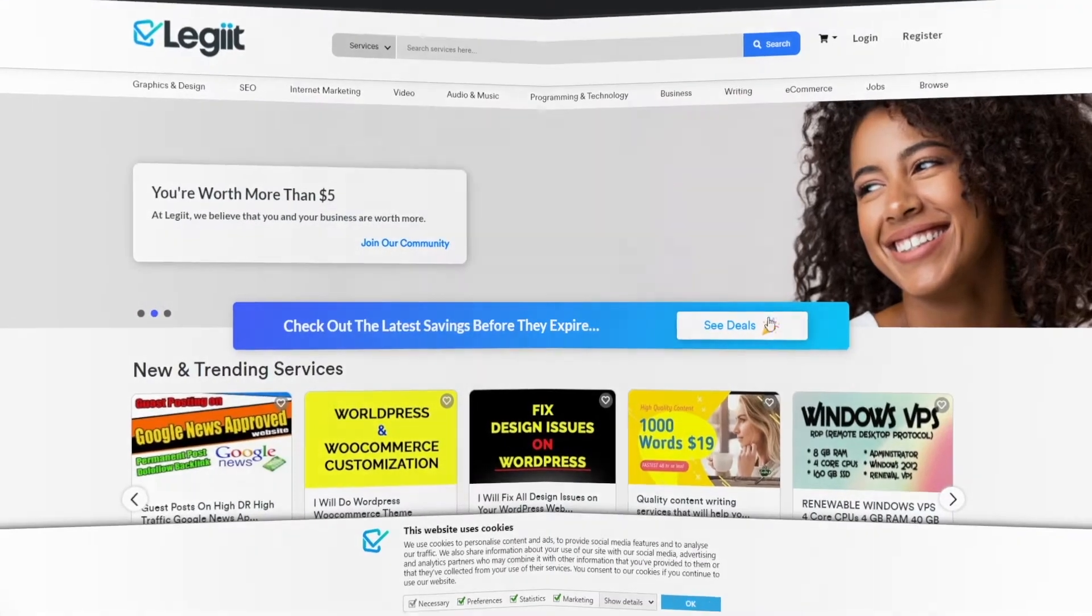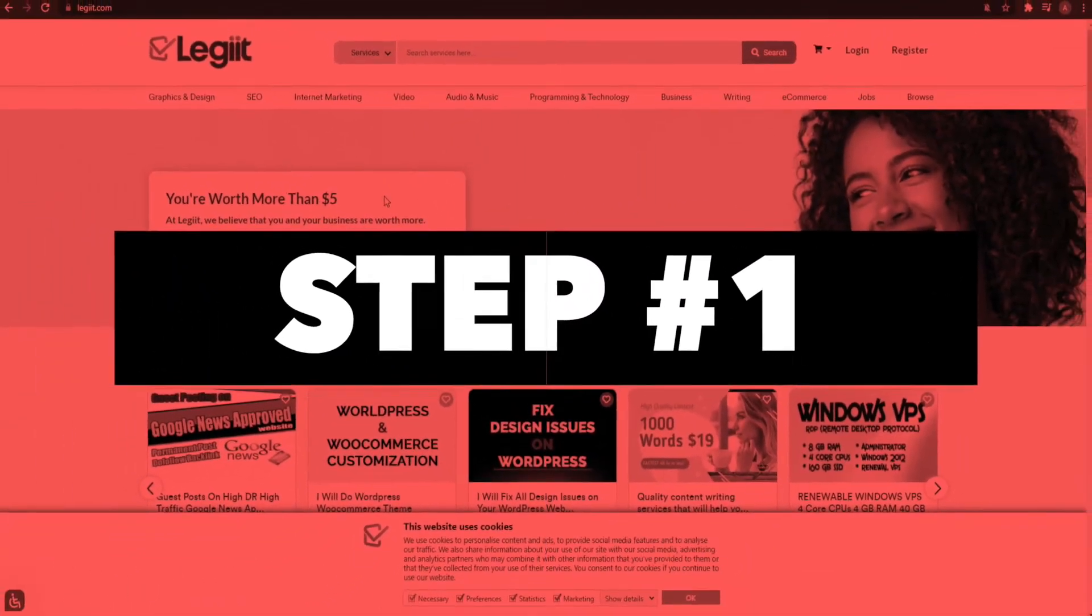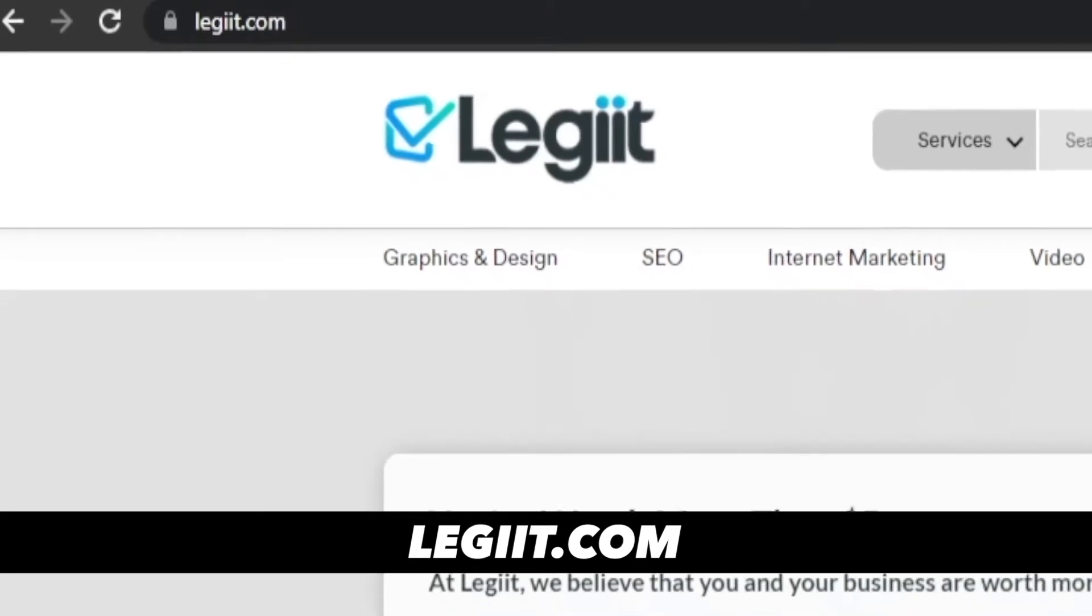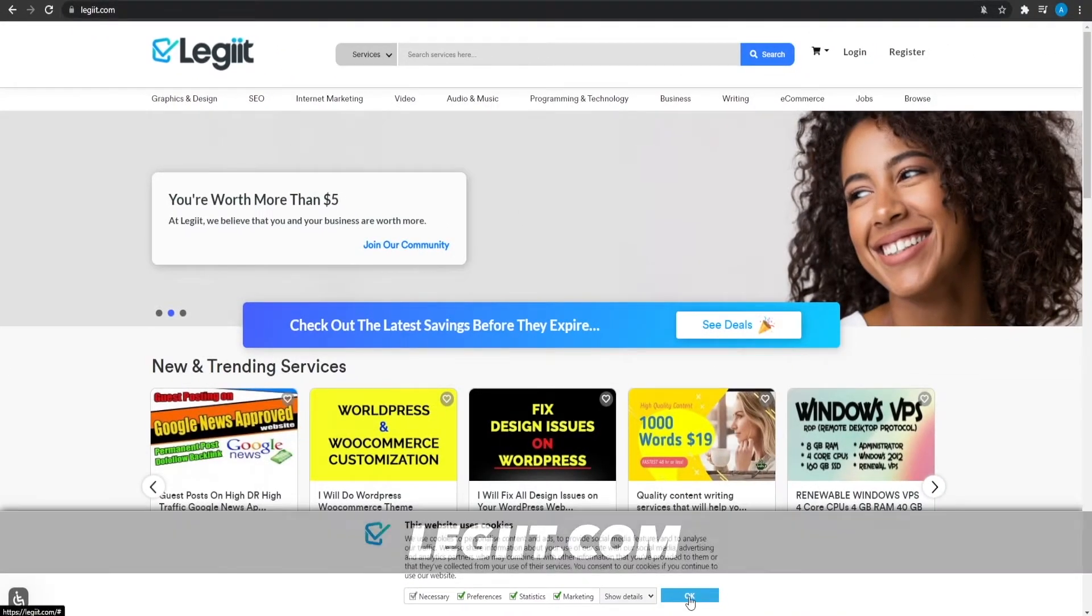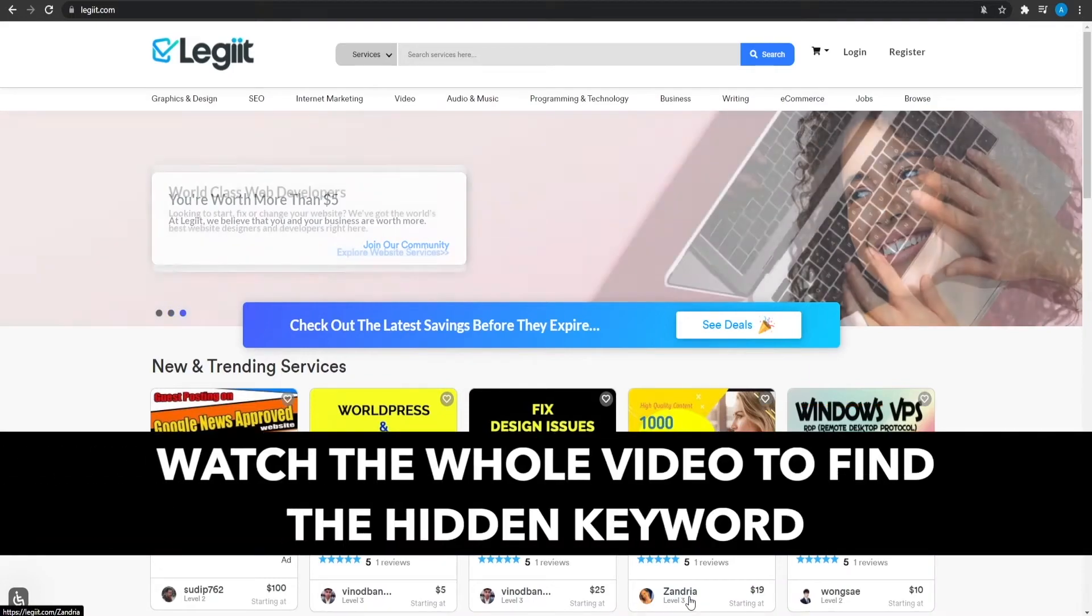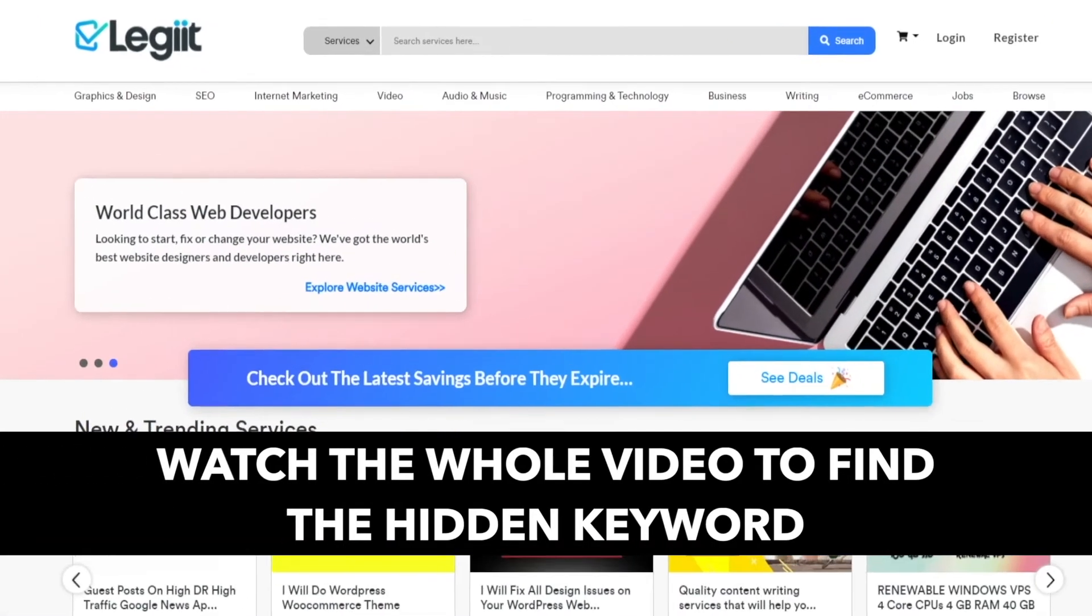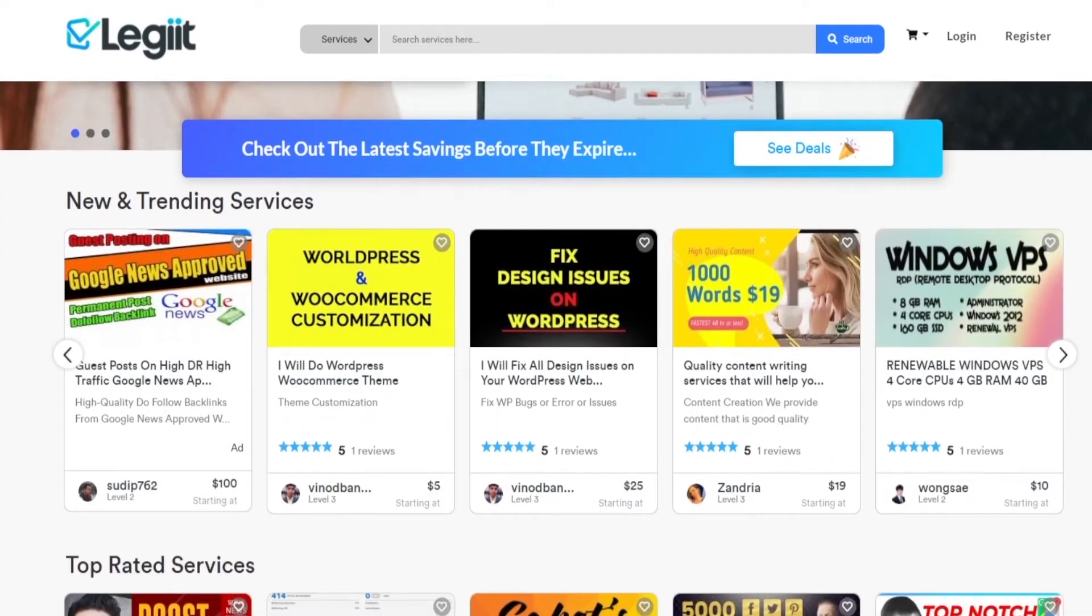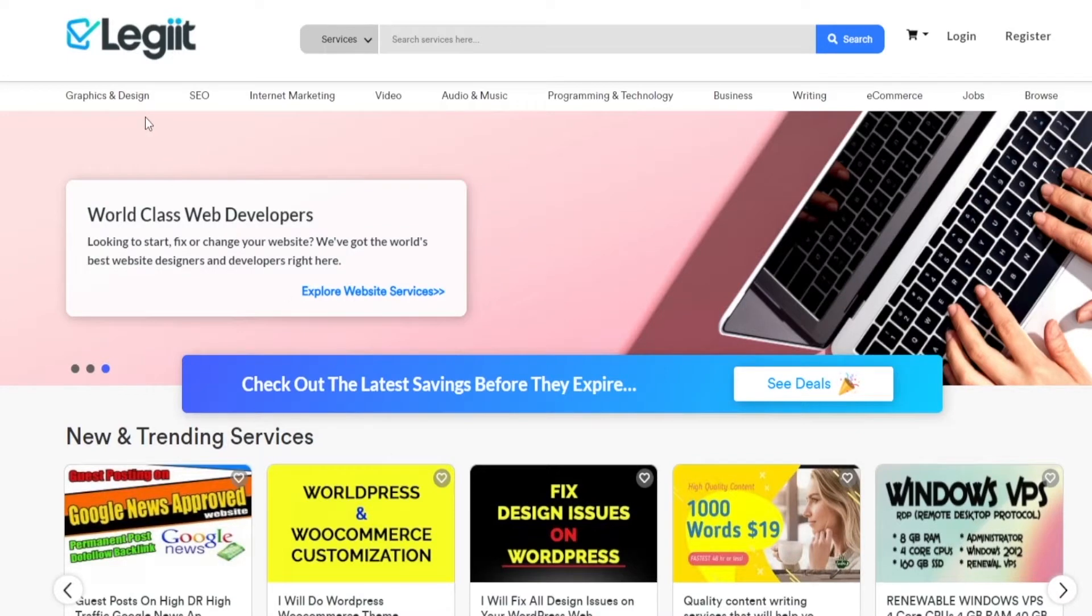Step number one. I want you to come on to legit.com. This is legit with two I's. Once you come on to this website, this is gonna be the website that we're gonna be using for our method to make the most money. What is legit? Legit is basically a freelancing platform where people are making hundreds and thousands of dollars from just doing basic things. And like every other freelancing website, basically a whole genre of things. Over here, people are doing graphics designing,